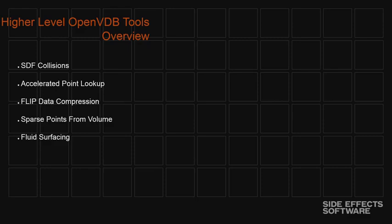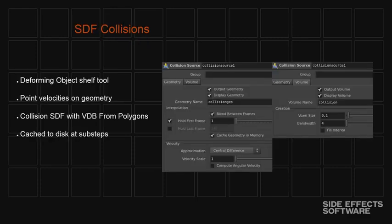So for Houdini 14, we standardized on VDB as our way of creating sign distance functions for collisions. So particularly with deforming geometry, VDB from polygons, which is the operation that we call it within Houdini, is just a very fast workhorse operation. We use it all the time. So if you've got a character that's deforming, it's walking through water, that sort of thing, we're running that through VDB from polygons to create a sign distance function that we can then use for collisions.